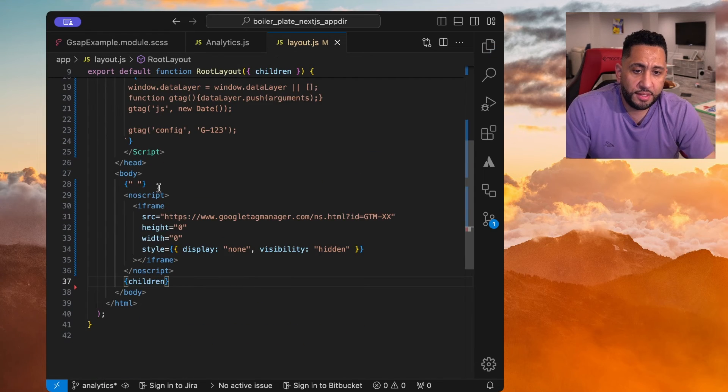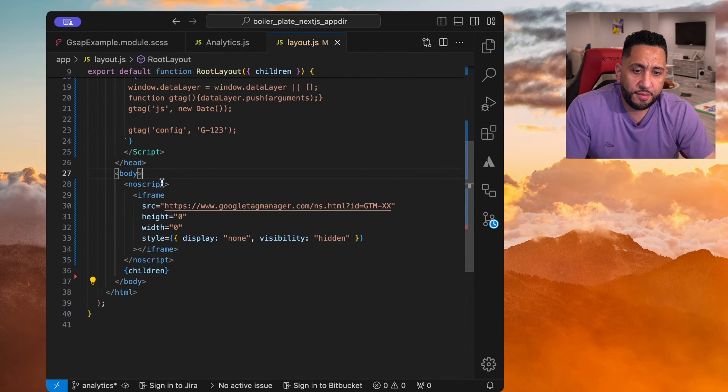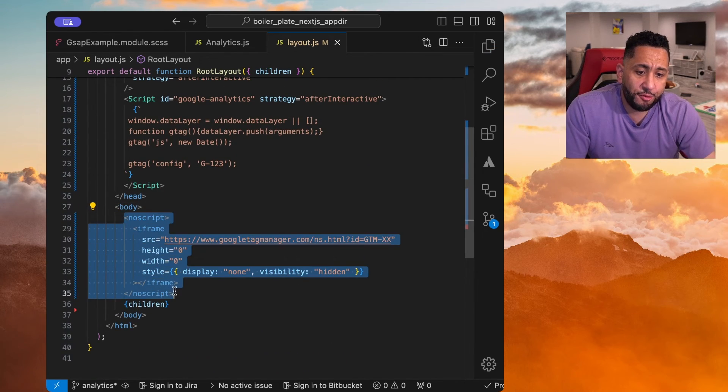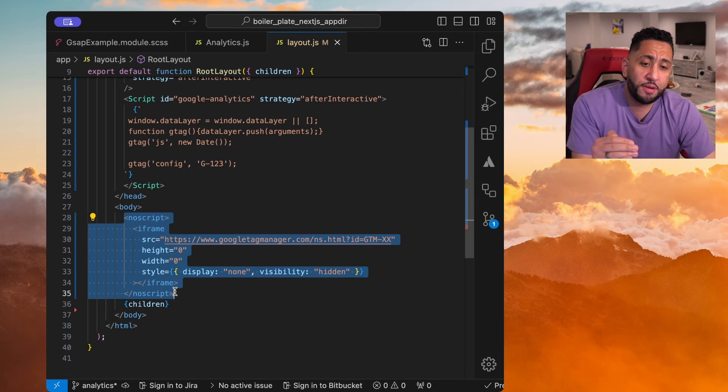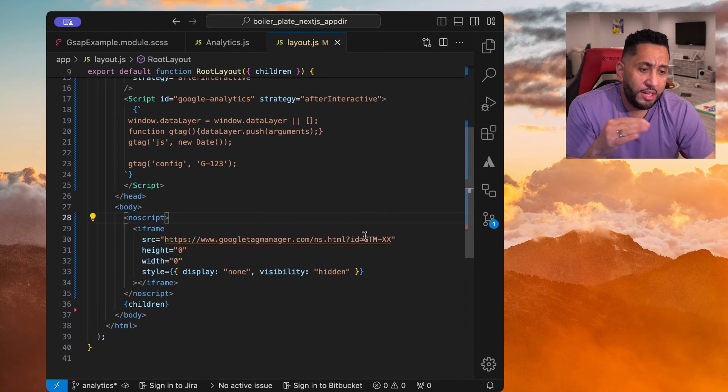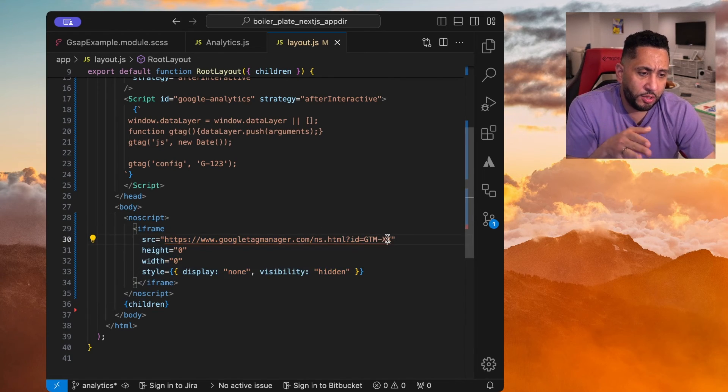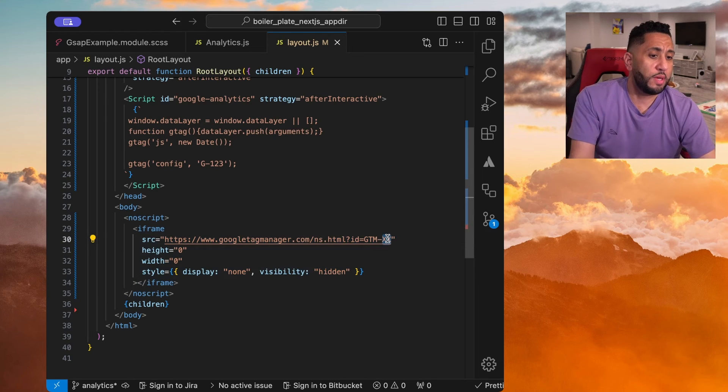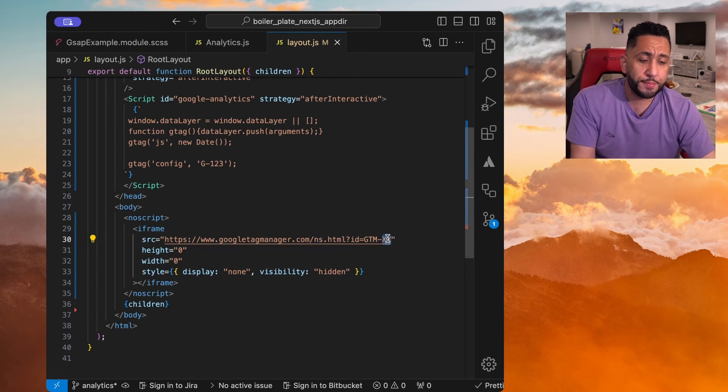So if you place it here, click save, get rid of this. So now you have that iframe right above the children. And there's that pixel. I just went ahead, I took out the GTM. Obviously, you'll use whatever is important. Now, keep in mind,